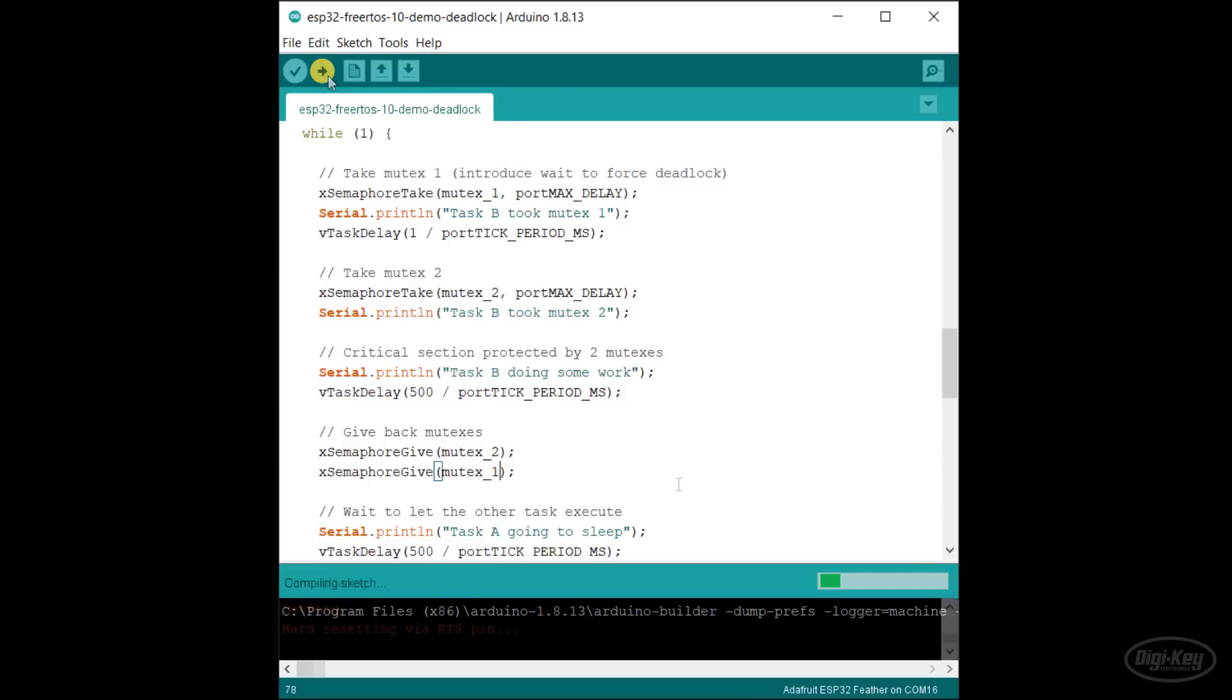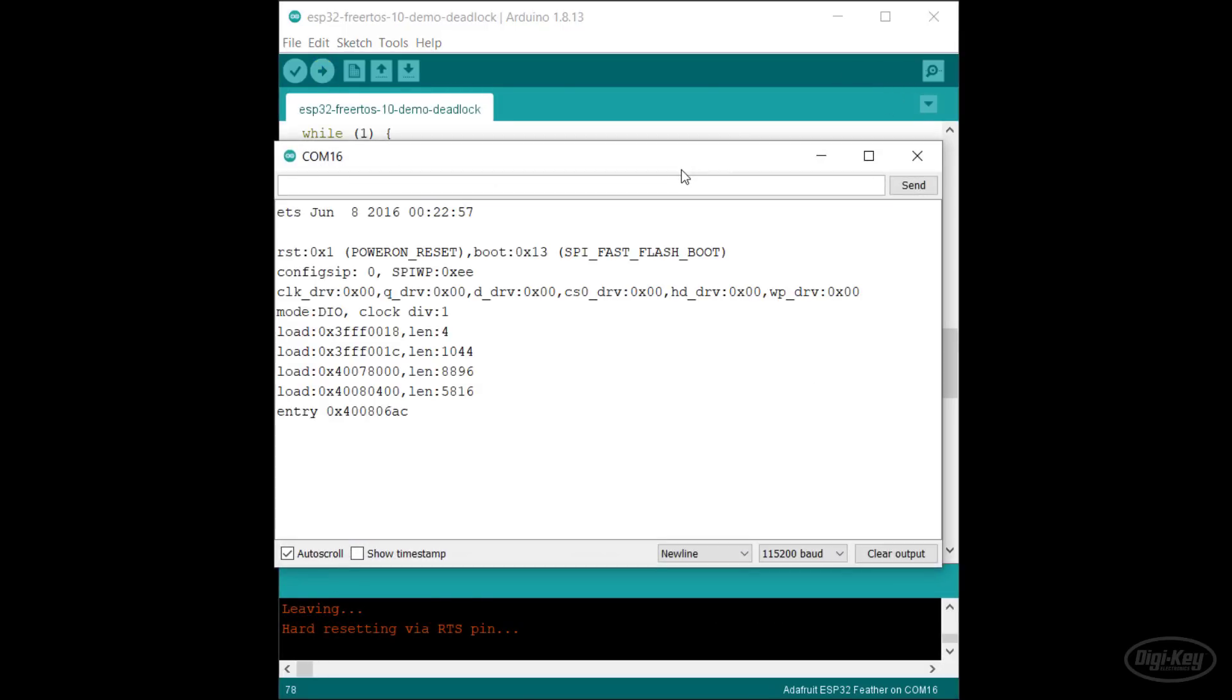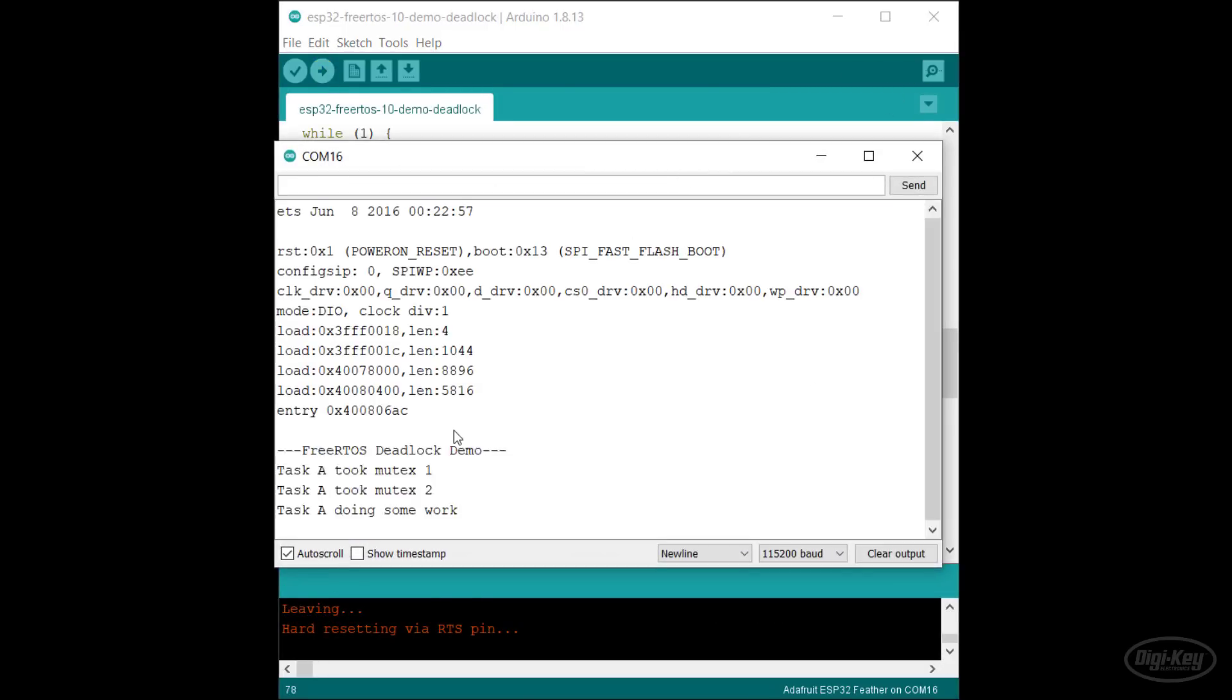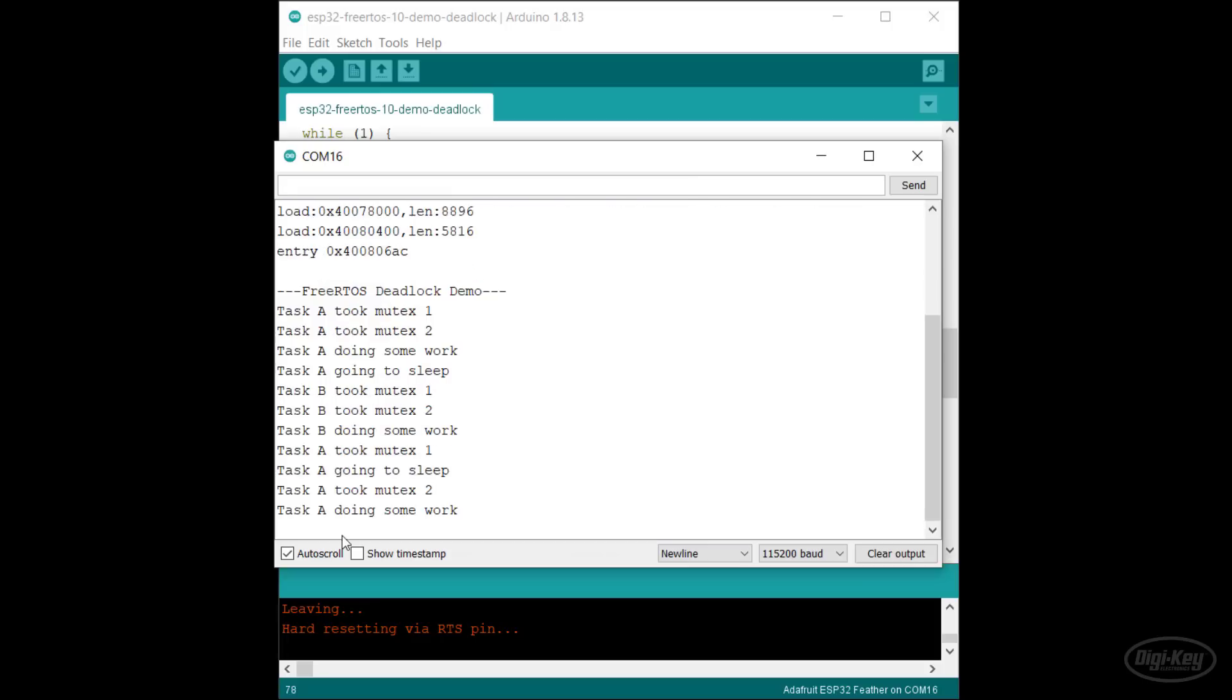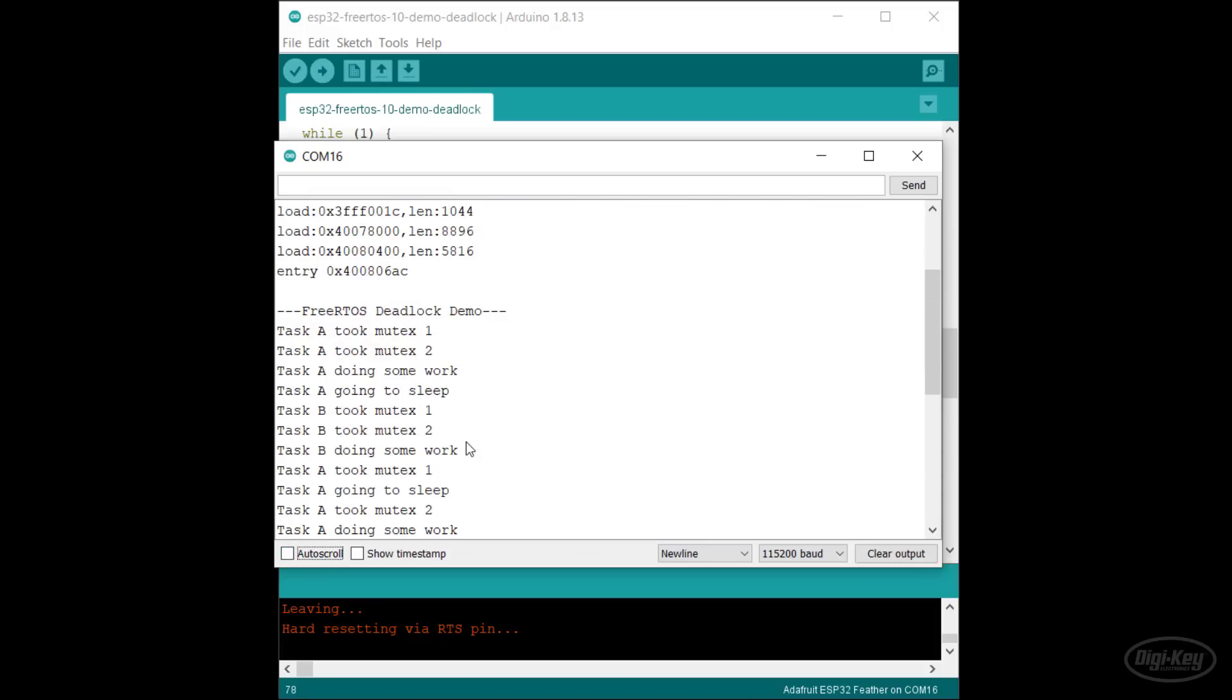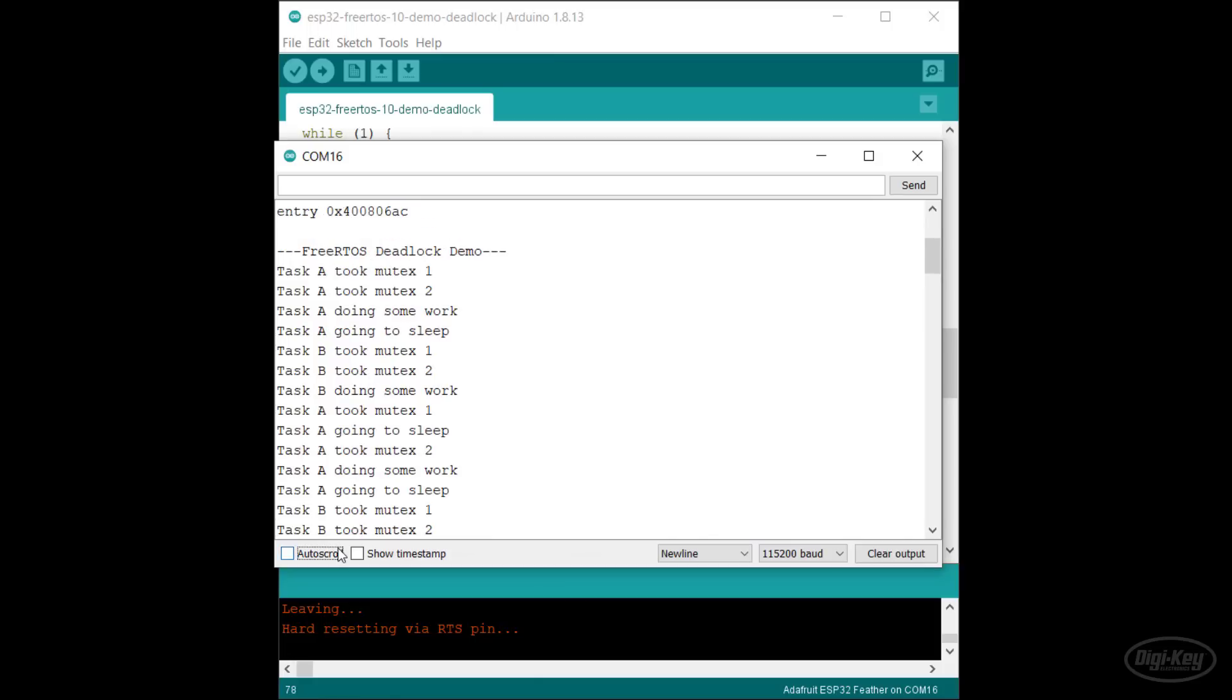Let's run this code. Now task A takes mutex one first and task B is blocked waiting for that same mutex. As a result, task A can take the second mutex and do its work. When it's done, it returns both mutexes so that task B can do its job in the critical section. This continues forever with no deadlock.